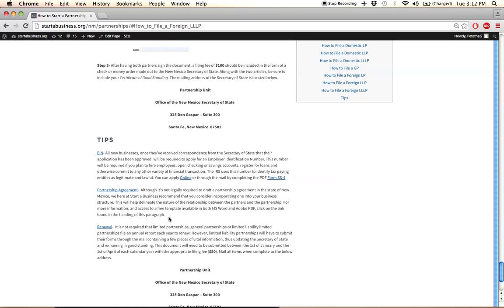Basically, it states any provisions that were left undefined during the initial registration process. We provided a template agreement for this in both Microsoft Word and Adobe PDF formats, which you can download by clicking the link here.